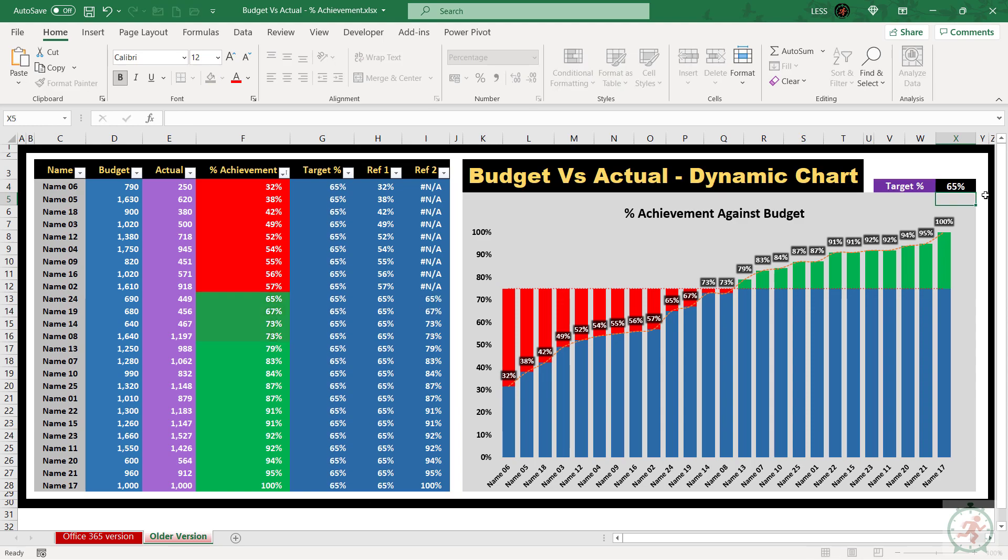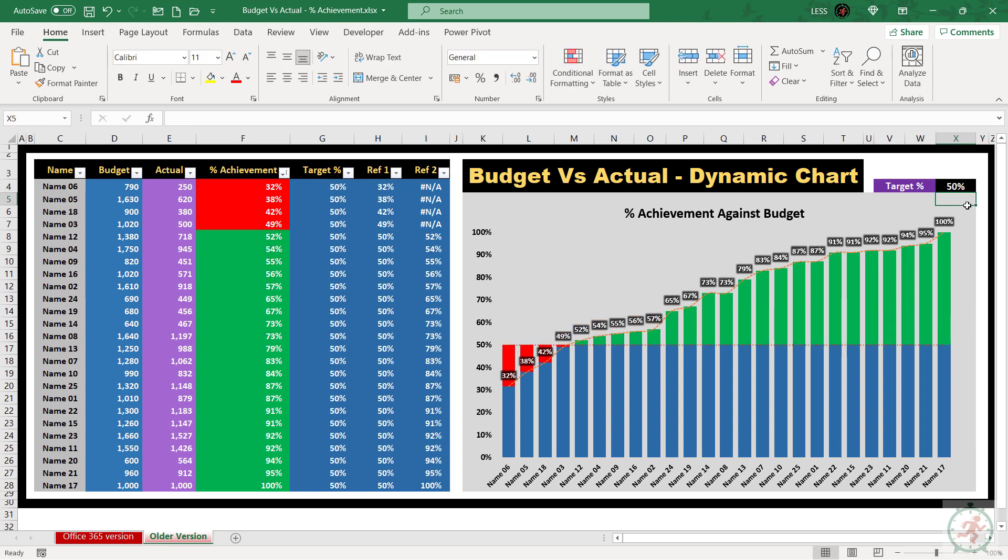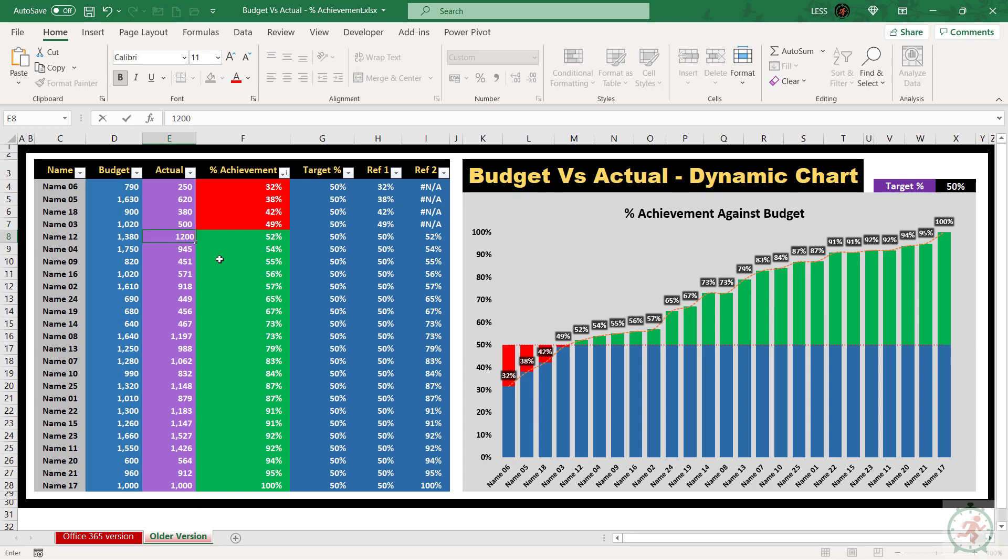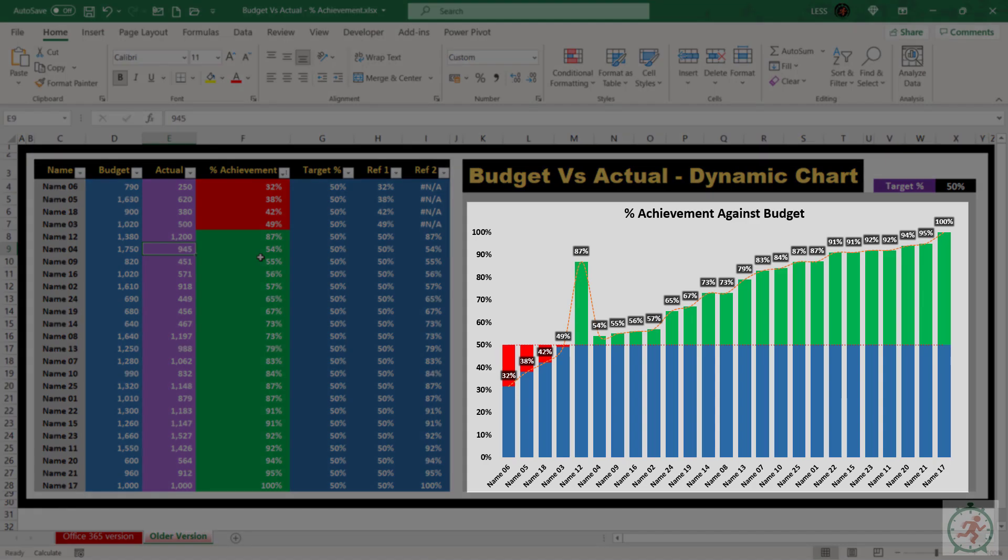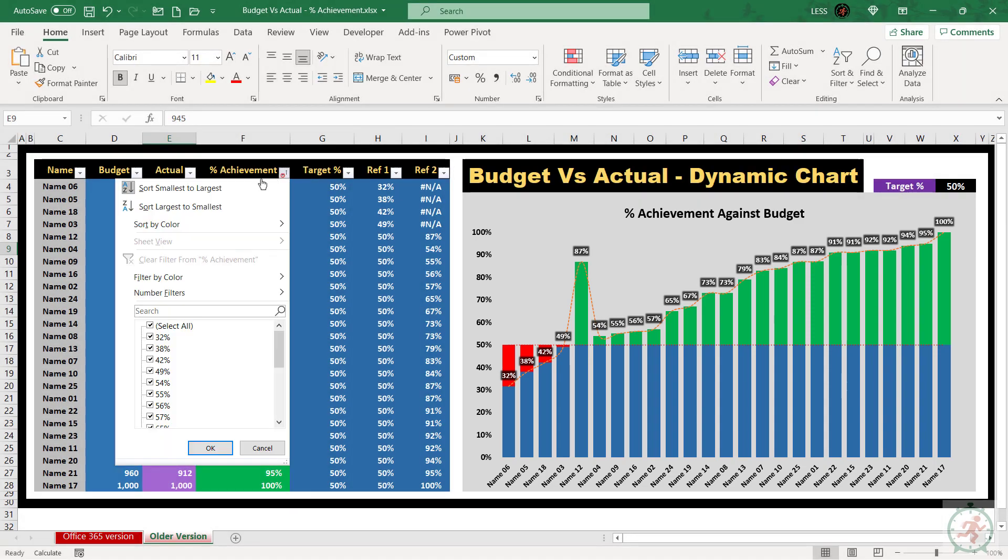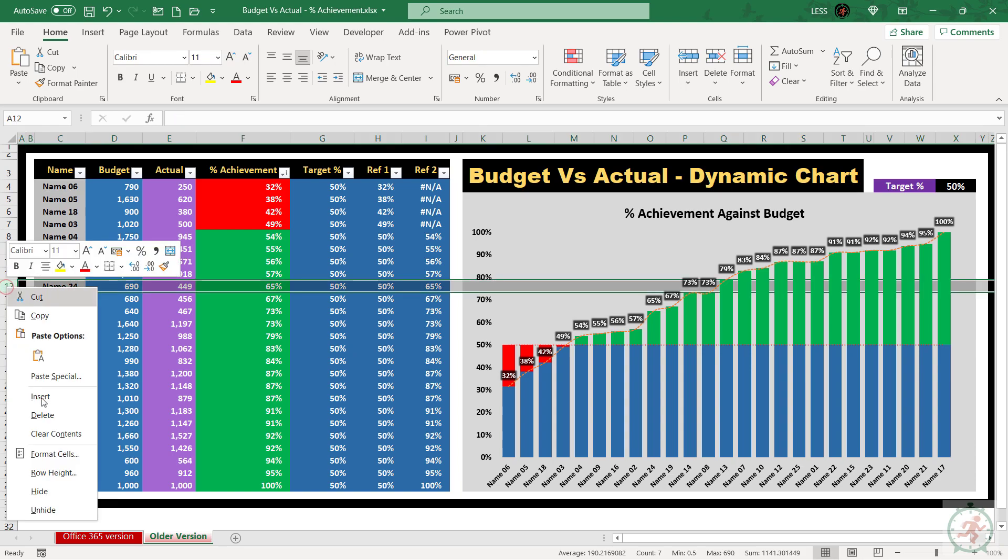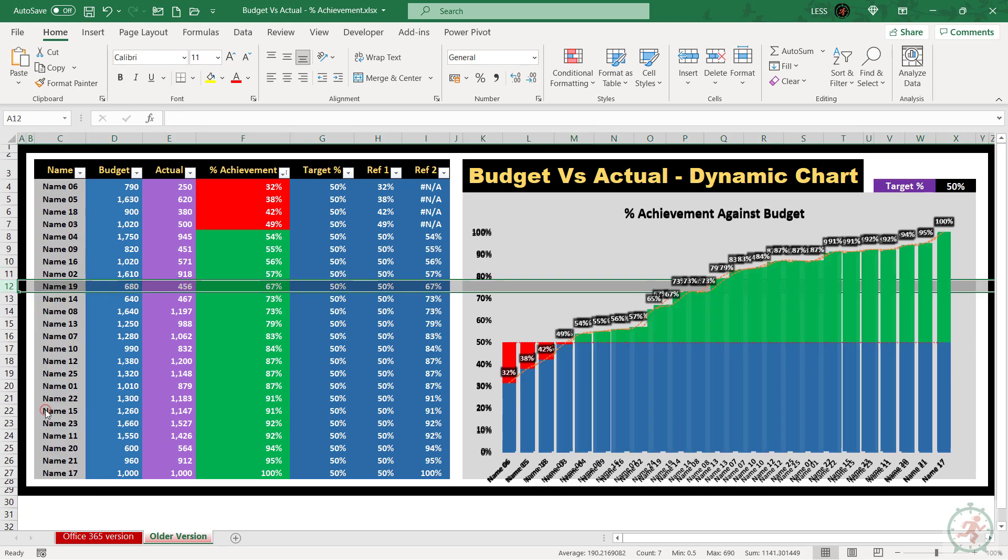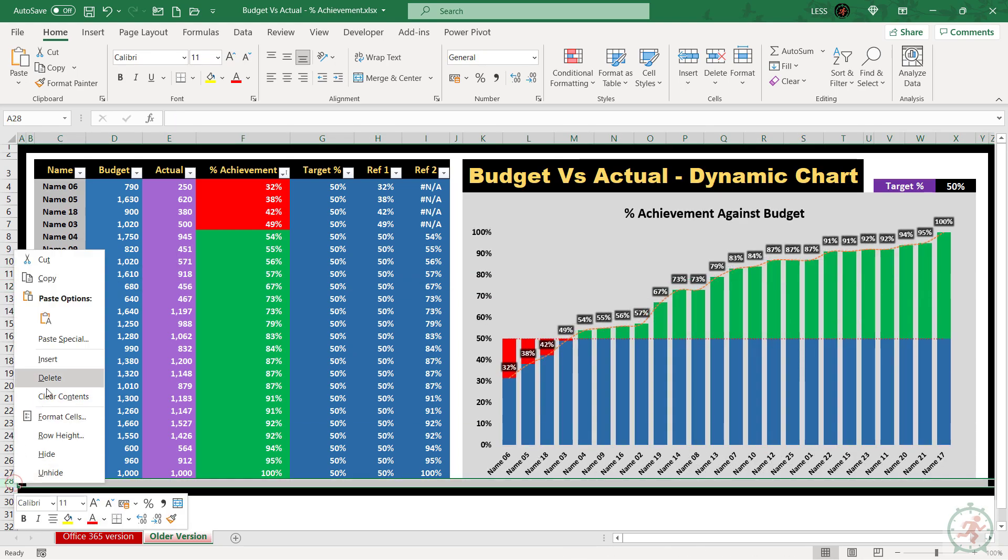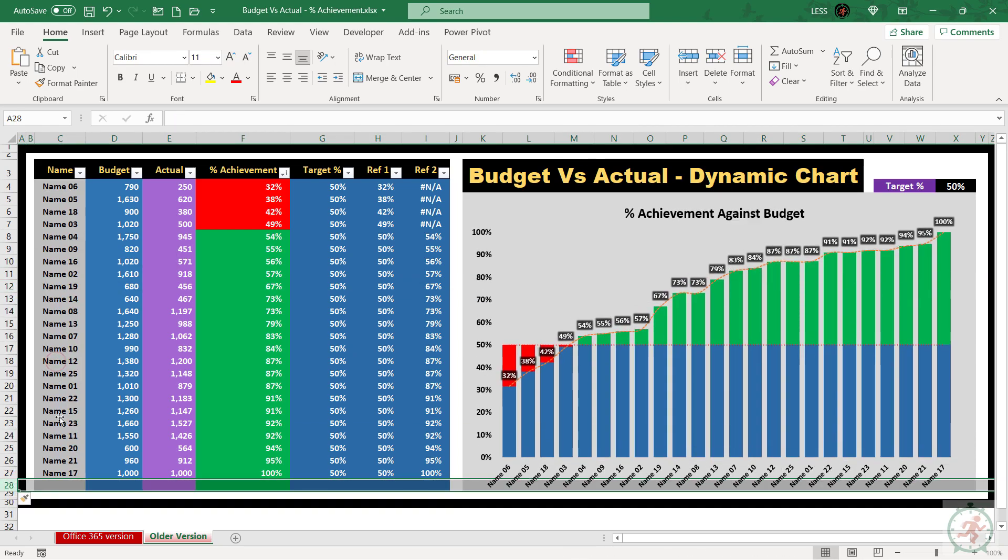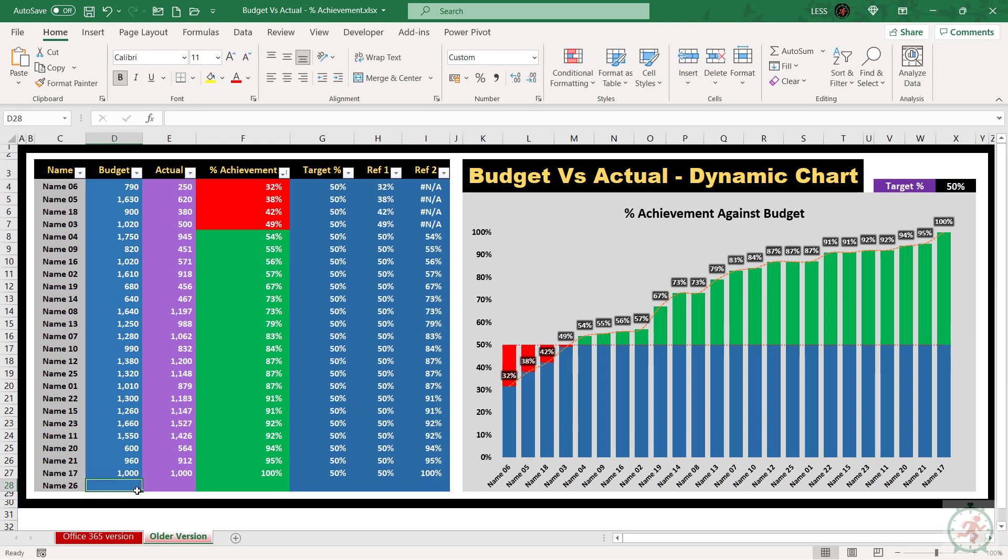If we change the target here, it will reflect in graph. But if we change any value, the graph will look like this. We have to sort this, by the percent achievement column. And, if you delete any entry, there will be no issue. But if you add it, at the end, it will not be included in this graph.